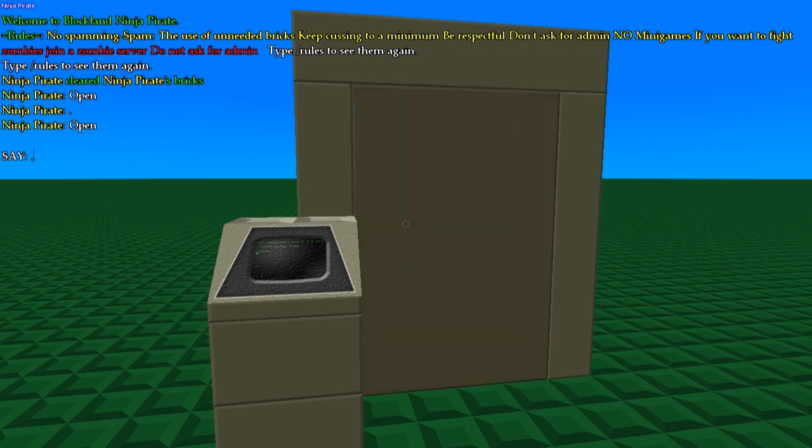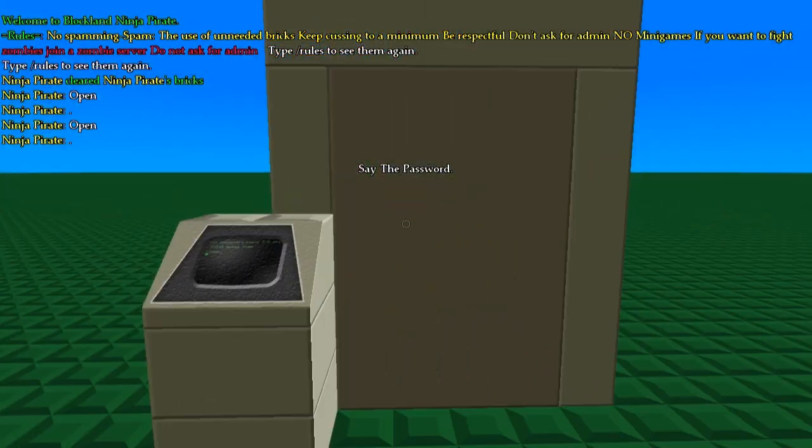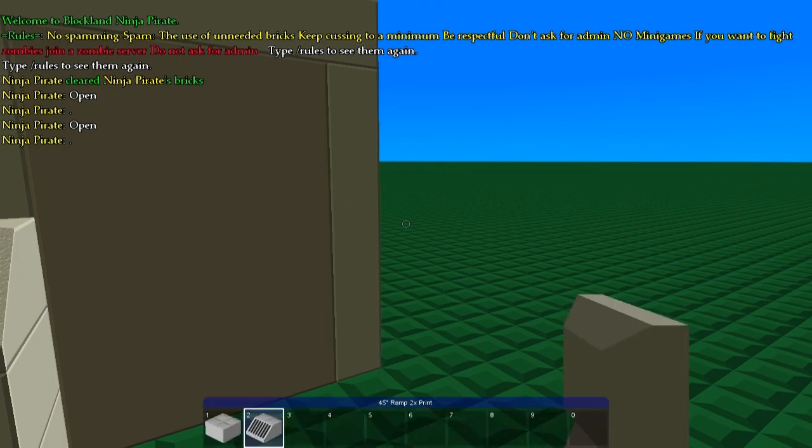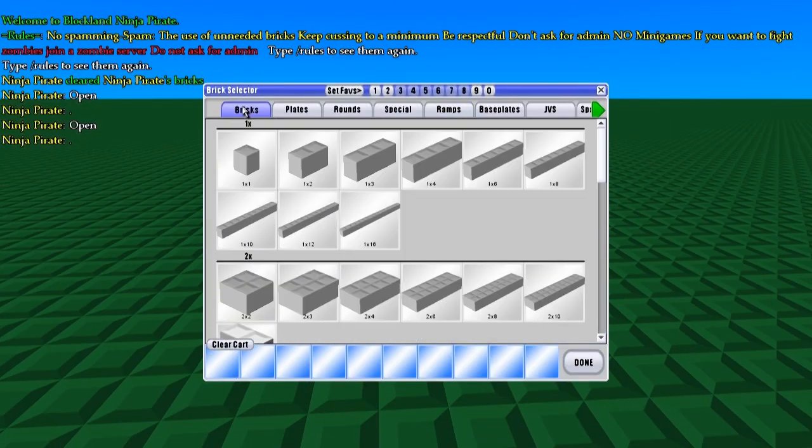If I say anything else, it won't open. So let me show you how to build this. Let me get some bricks here.